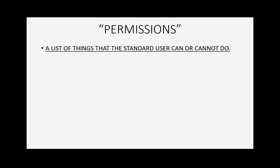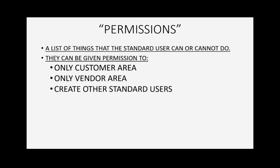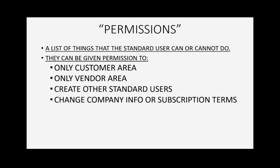Now, you may well ask, what are permissions? Well, permissions are a list of things that the standard user can or cannot do. They can be given permission to only the customer area or only the vendor area of your QuickBooks Online account. And you could give them permission to create other standard users. You could actually give them permission to change the company information or subscription terms for your QuickBooks Online account if you choose to during the setup process.